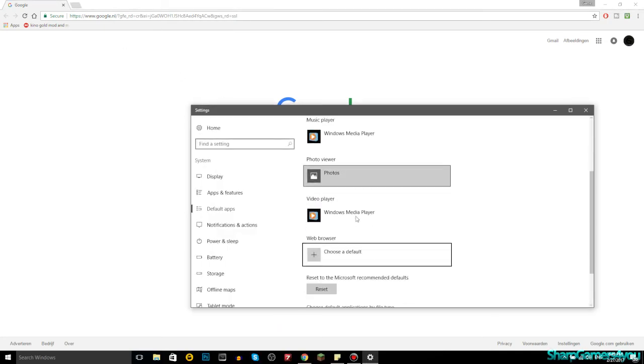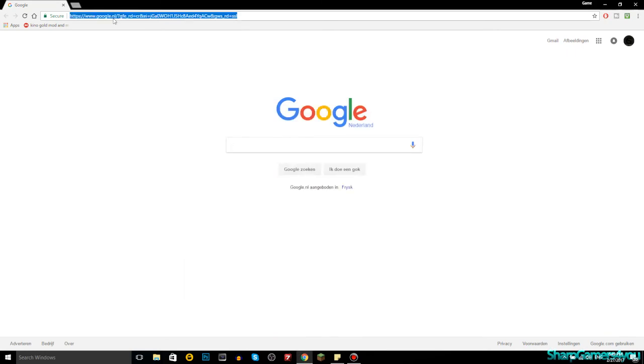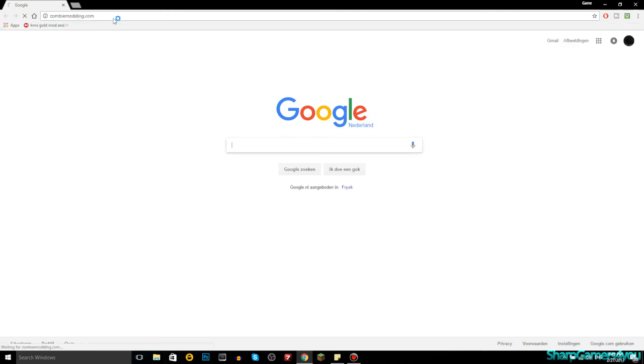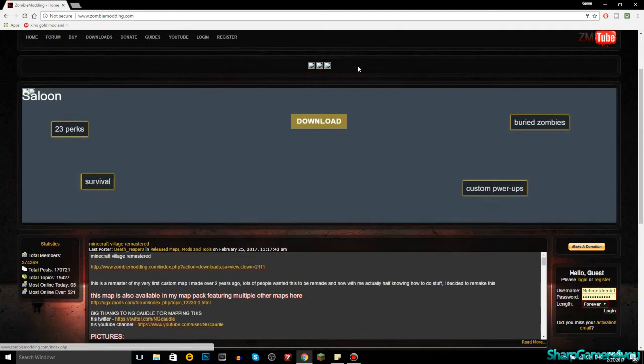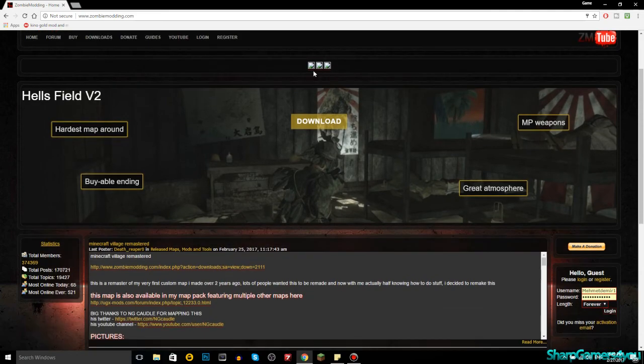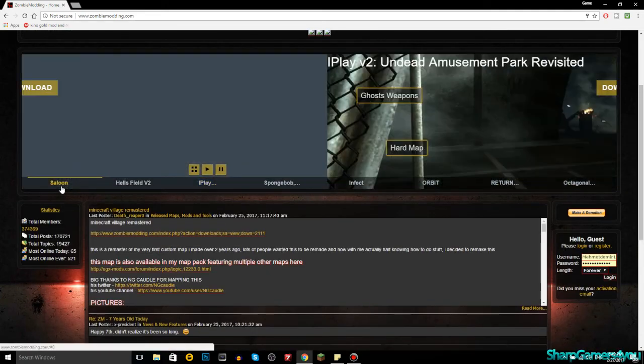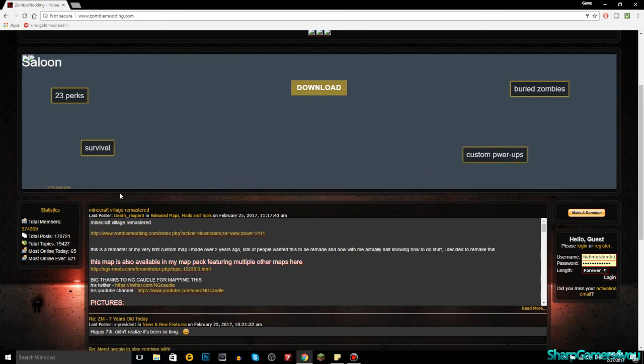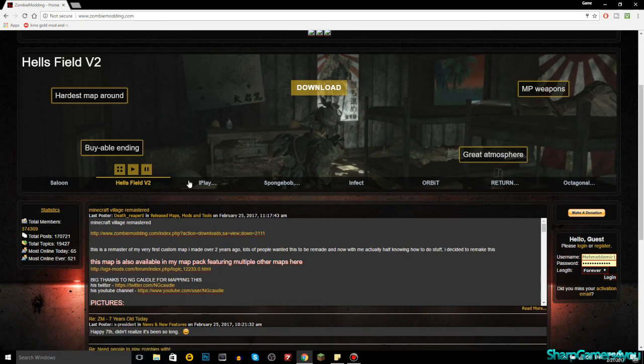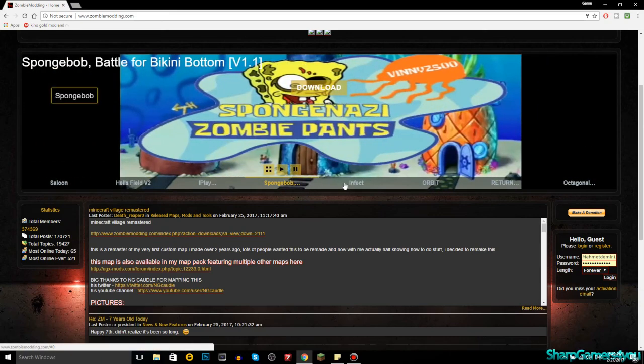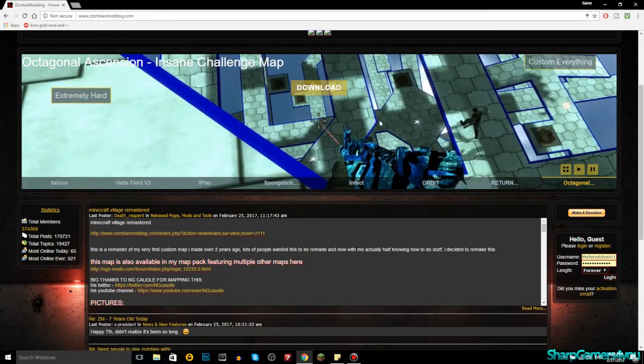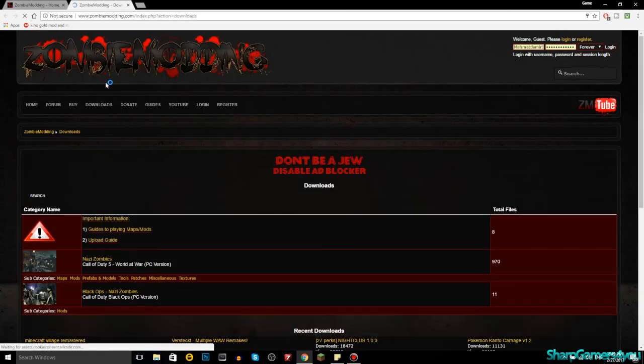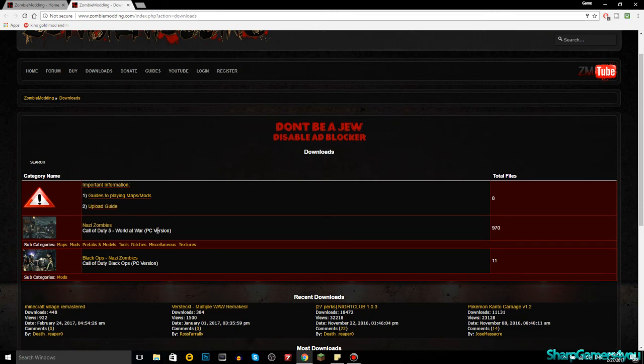If you open your favorite internet browser, for me it's Google Chrome, of course, what you want to do is go to zombiemodding.com. All the links will be down in the description box below, guys. You have to make an account. This is the most recent maps. What you want to do is go to downloads, do maps slash custom content, and then you see here Nazi zombies, that's World at War, 45 World at War, PC version. You have Black Ops, custom zombies is not in Black Ops, it's just some mods.